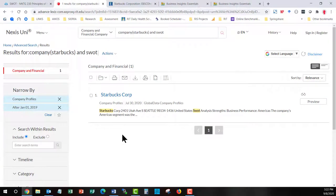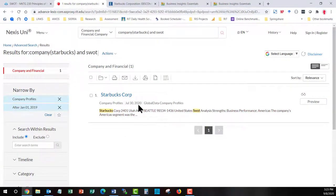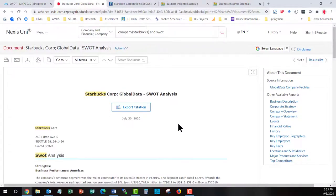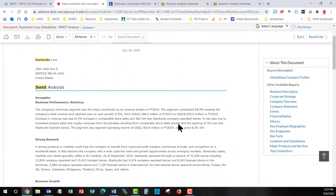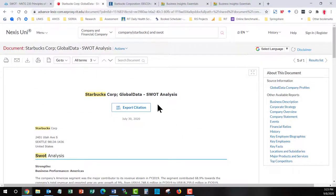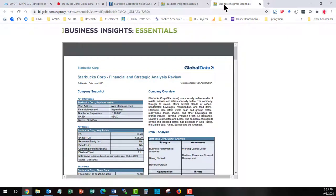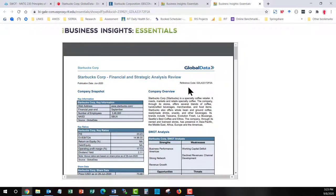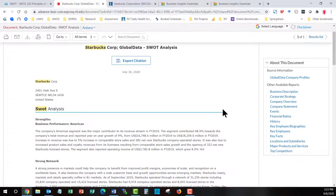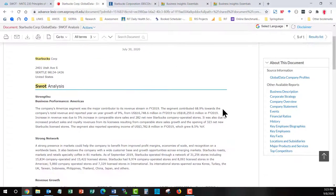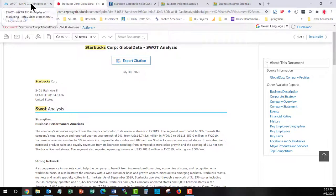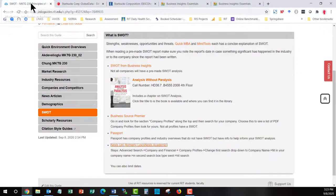And I find I get one SWOT. It's very current. July 30th, 2020. It's inside Global Data. And this probably starts to look familiar. I almost think this was the same company that was offering it is, the one in Business Insights Essentials. But in Nexus Uni they are offering it just as text. And it's more current than the one that was in Business Insights. Let's go back to the info guide.